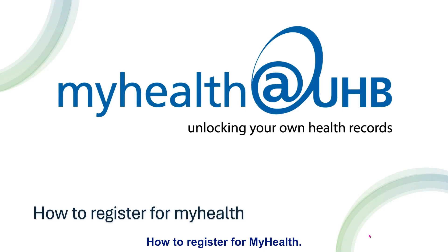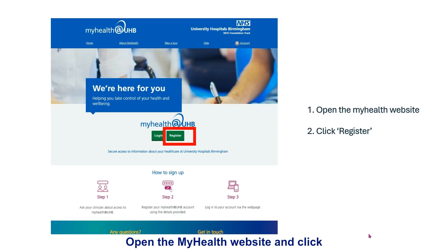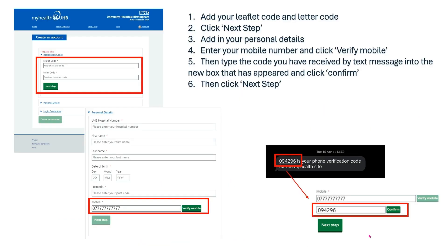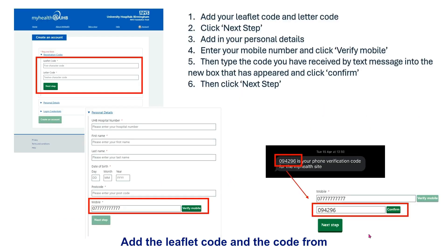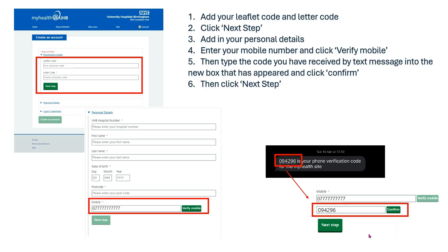How to register for MyHealth. Open the MyHealth website and click register. Add the leaflet code and the code from the letter you have received from your clinician, and click next step.